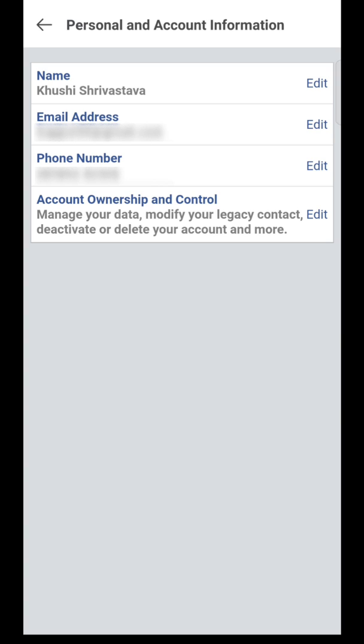Now here you can see four options: edit name, edit email address, edit phone number, and account ownership and control to deactivate or delete your account.